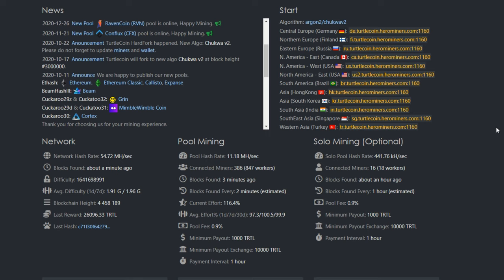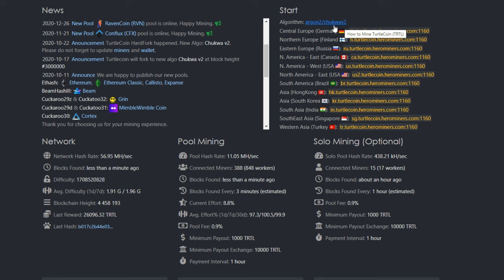Now I am using XMRig—link will be in the description. So first thing we are going to have to do, I'm going to show you two ways to actually go about setting this up on XMRig and Windows.